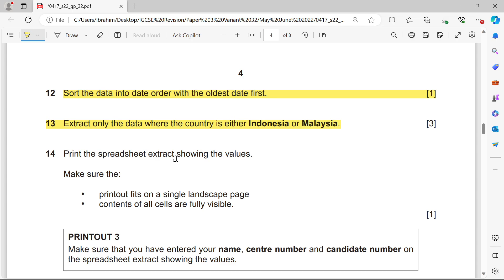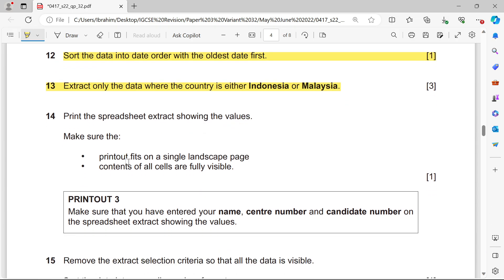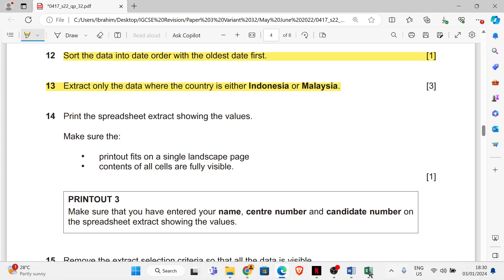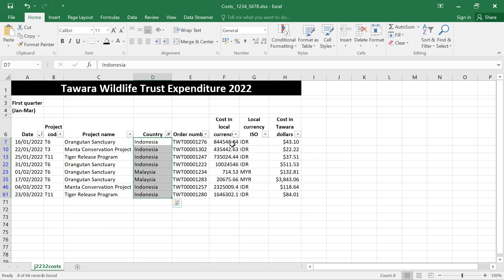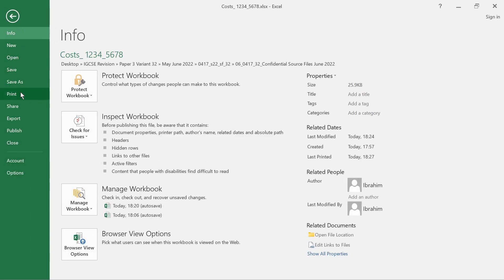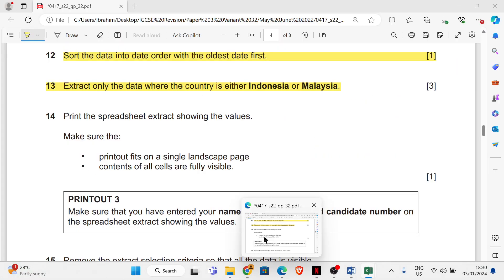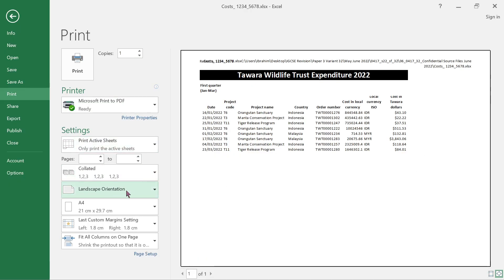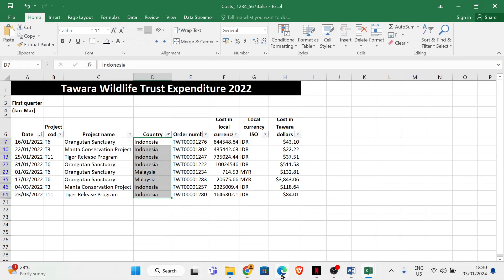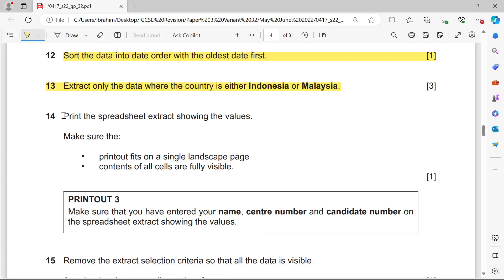Print the spreadsheet extract showing the values. The printout should fit on a single landscape page and the contents of all cells must be fully visible. Go to File, Print, ensure the orientation is landscape, and print. That's done.